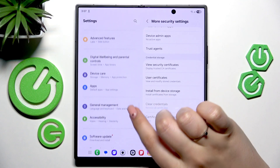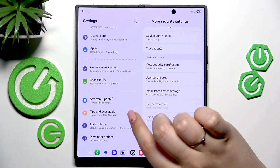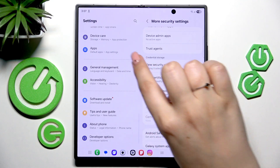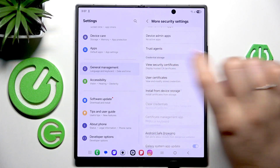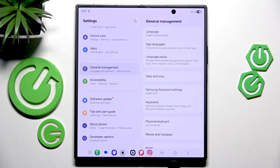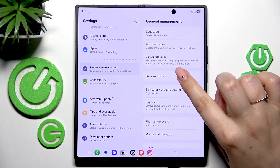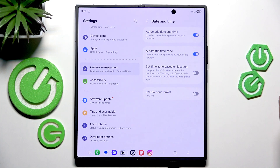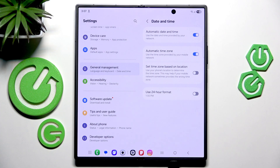Here in the left section, let's scroll down to the very bottom to find General Management, then tap on Date and Time. As you can see, we've got some options connected with date and time.